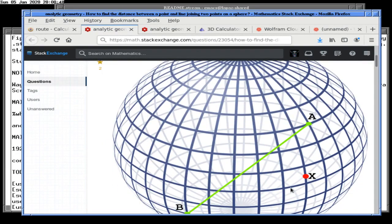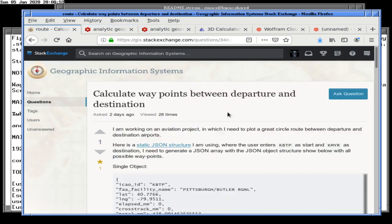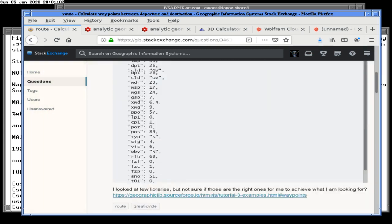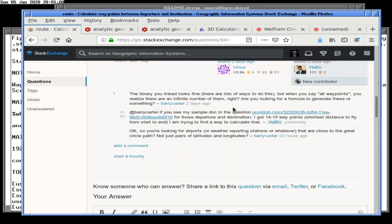The same question: how do we find the distance between a given point X and the great circle between A and B? But the question I was actually going to answer originally was: you want to calculate waypoints between a departure and destination.